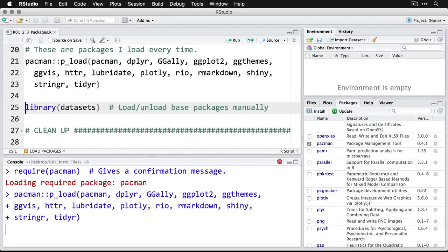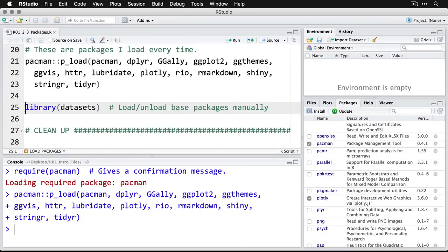And what's nice about pacman is, if you don't have the package, it will actually install it, make it available and load it. And I got to say, this is a much easier way to do it than the standard R routine.